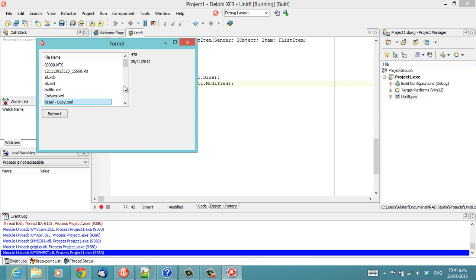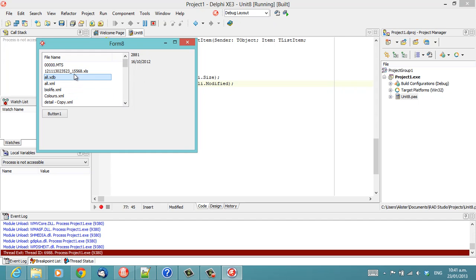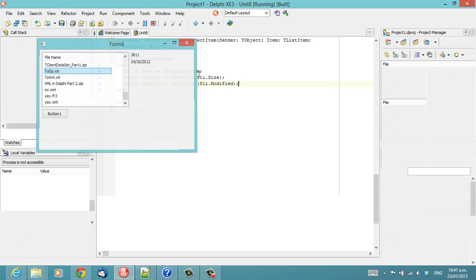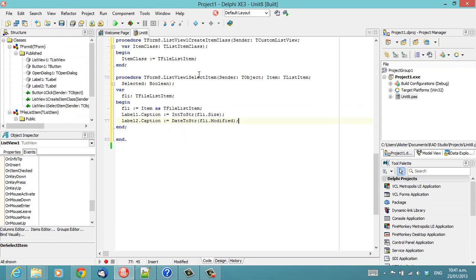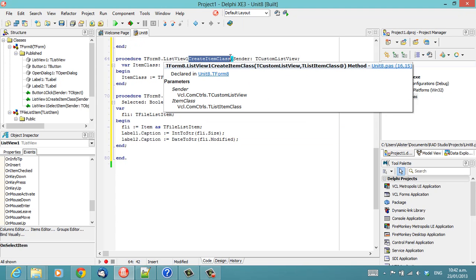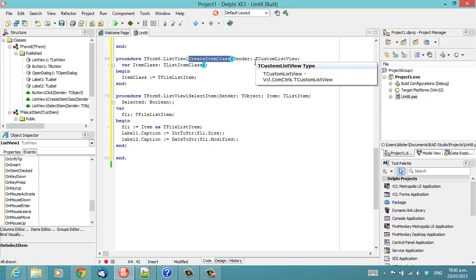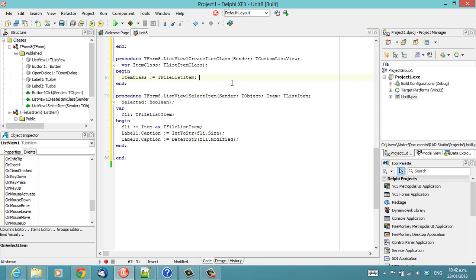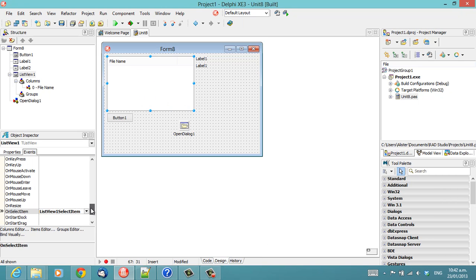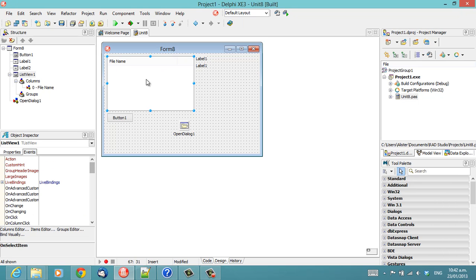And there we have it showing the modified date and size. So, not the most glorious of user interfaces, but it does illustrate how you can take advantage of this CreateItemClass. Which I'm not actually sure which version of Delphi it was introduced, but it's not in Delphi 2007, which is the one I most frequently am using. So, if you were unaware of that event, there's probably other stuff you're unaware of.